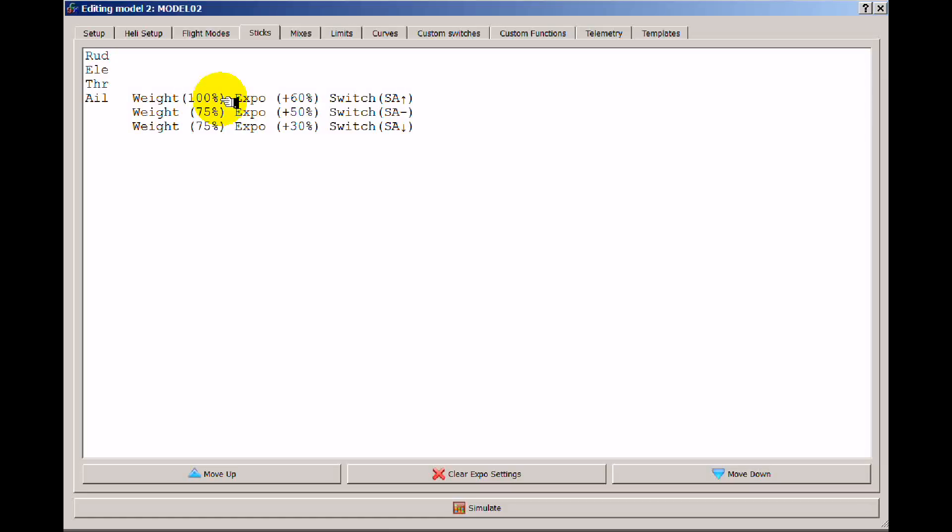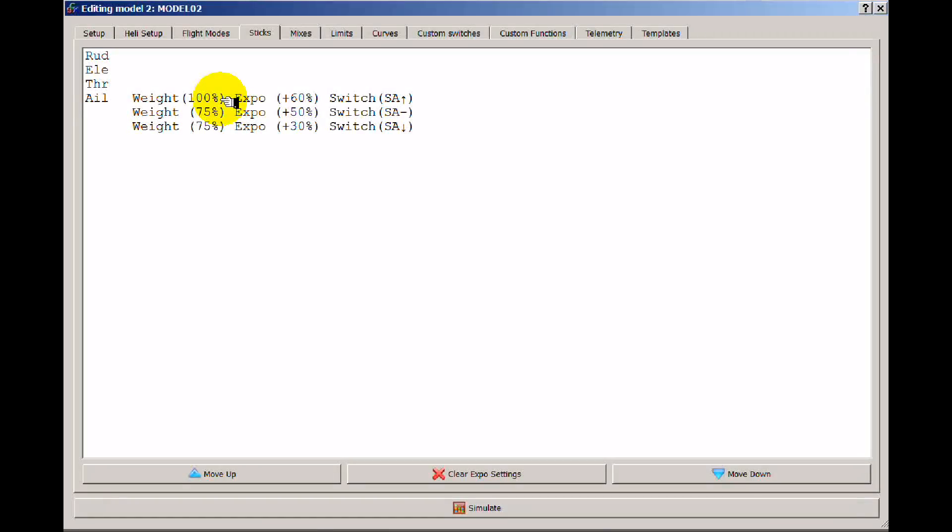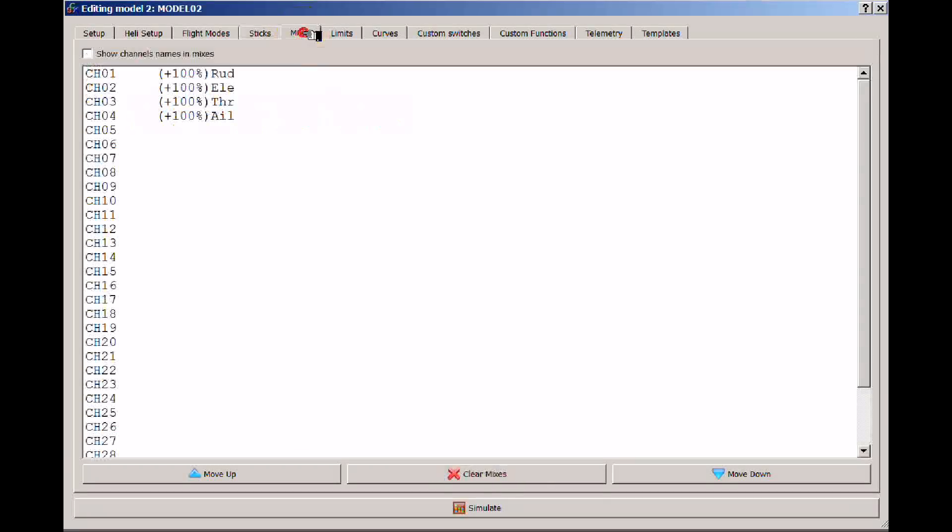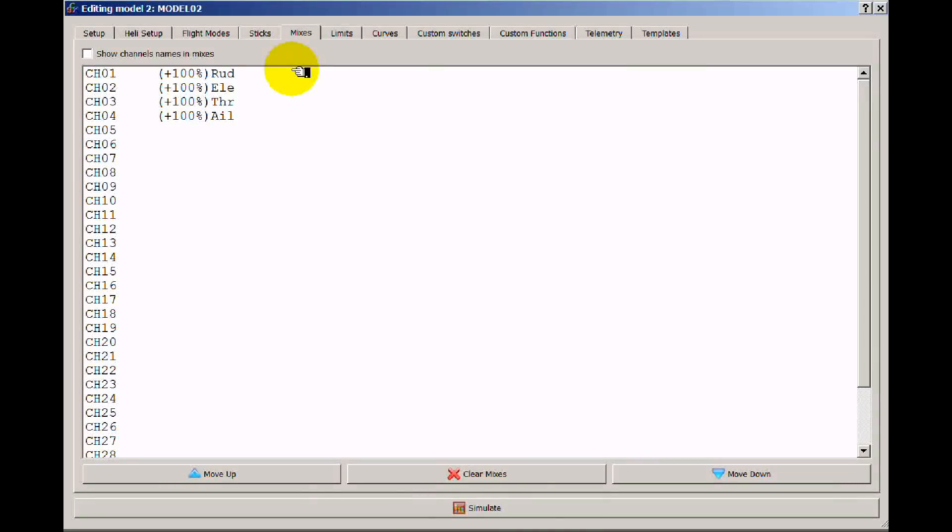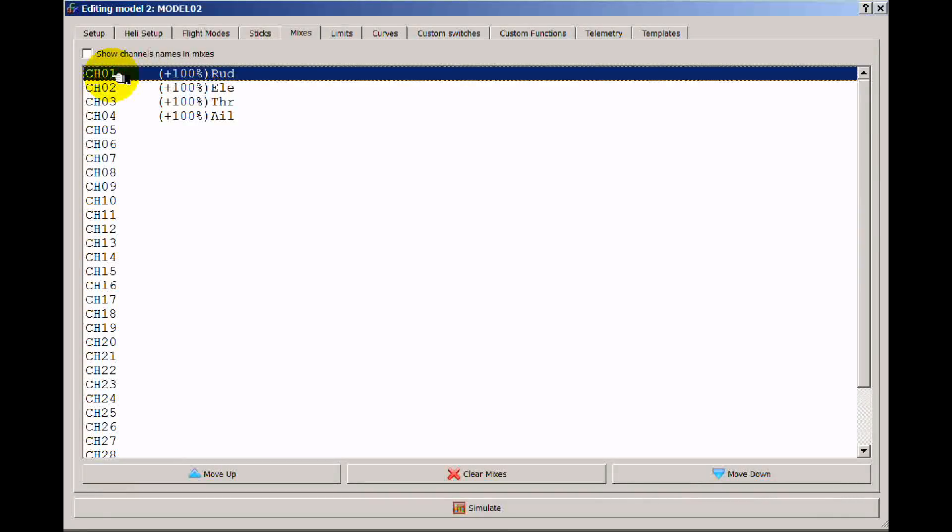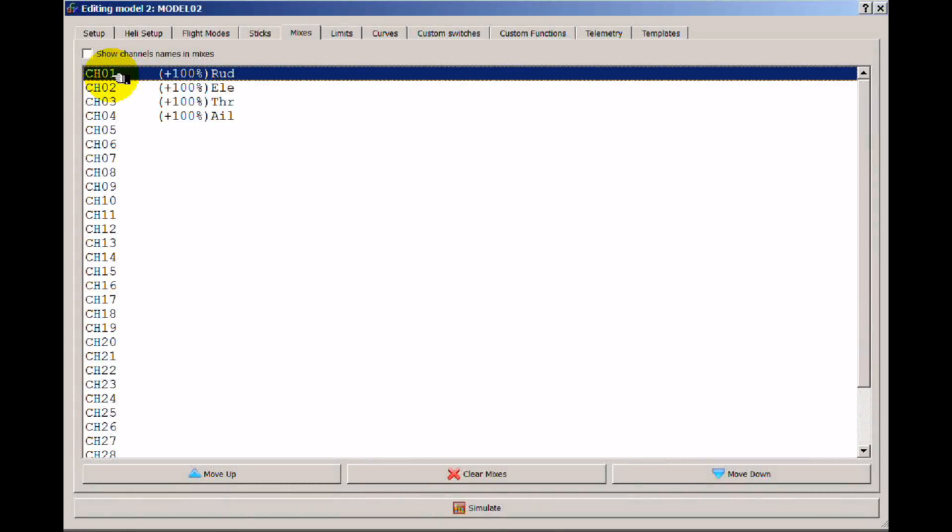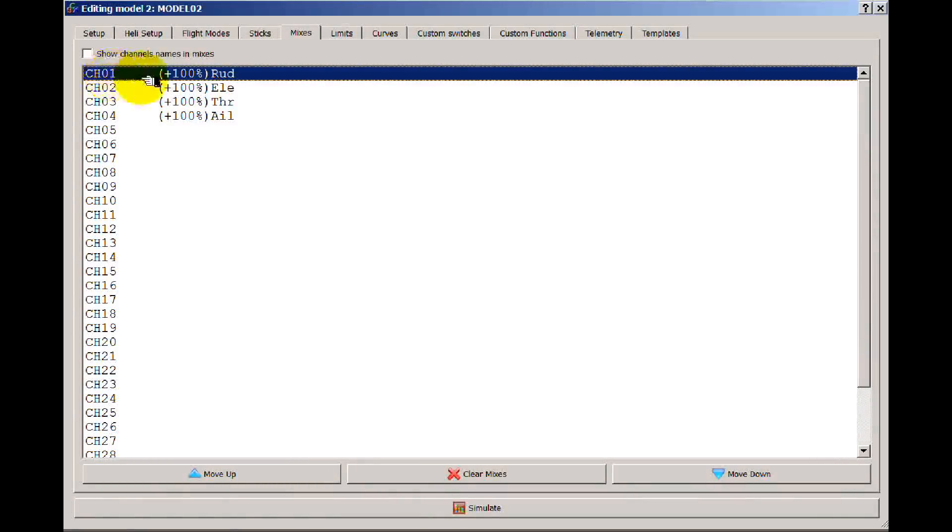Again, think about it as your input and what you want input into the transmitter. Mixes is what's going out. This is what happens on the way out. So channel 1 corresponds literally with going out to channel 1 on the receiver. So in this case I have rudder.